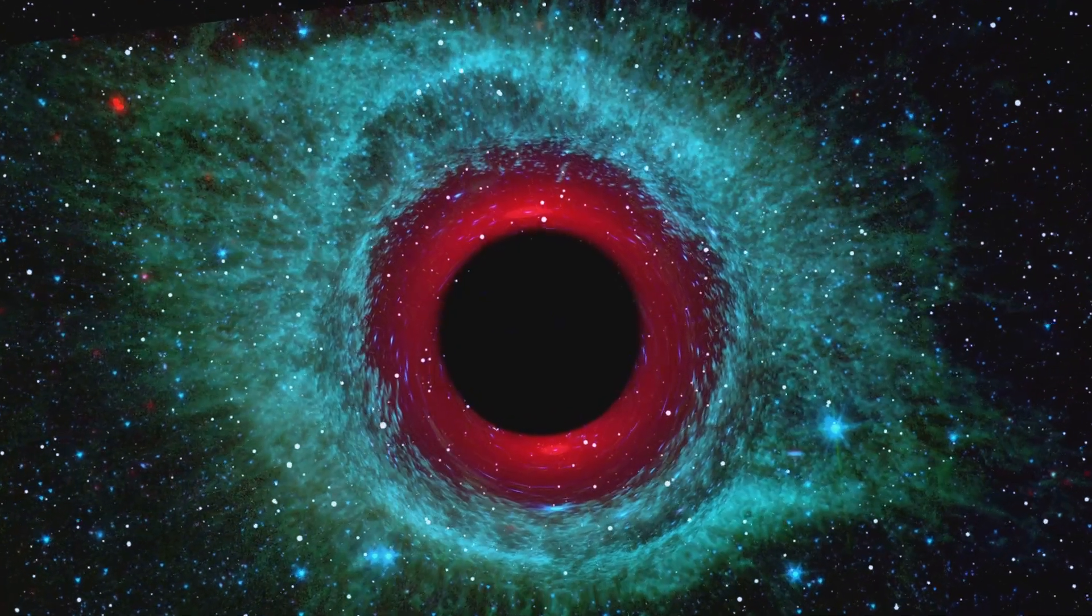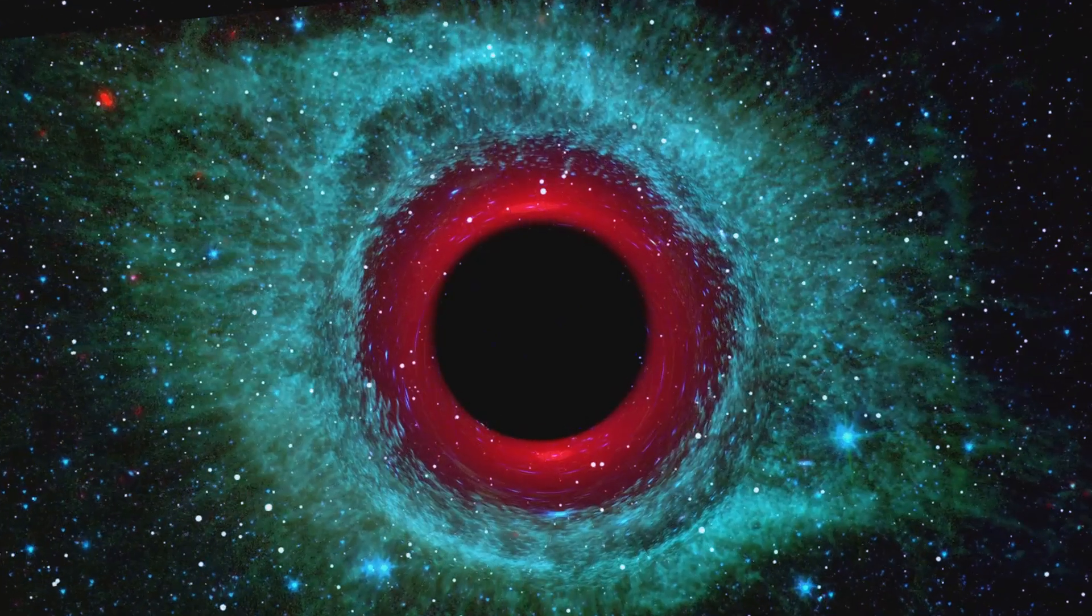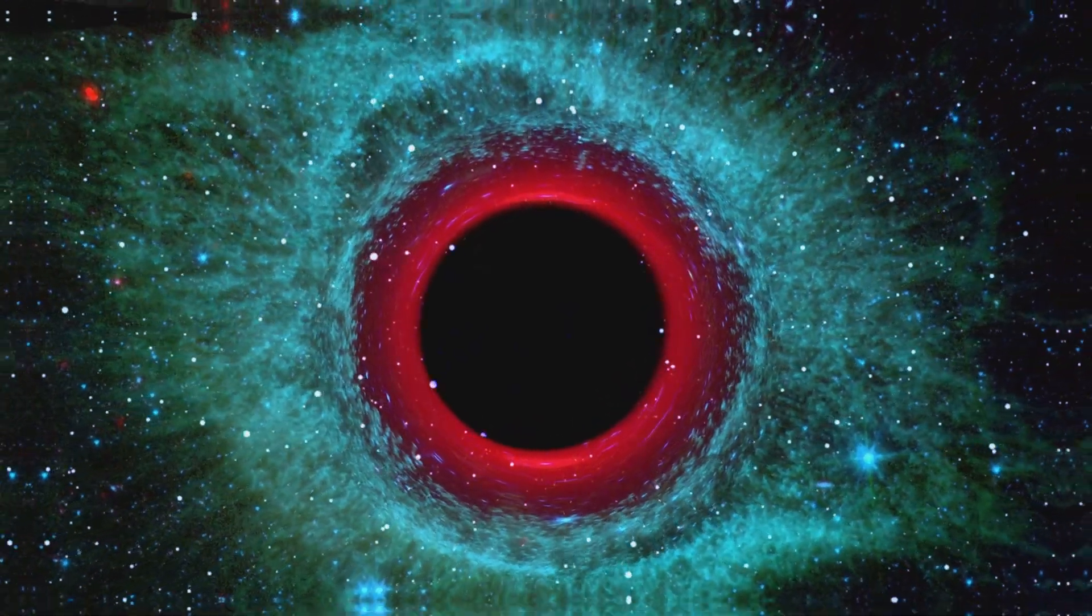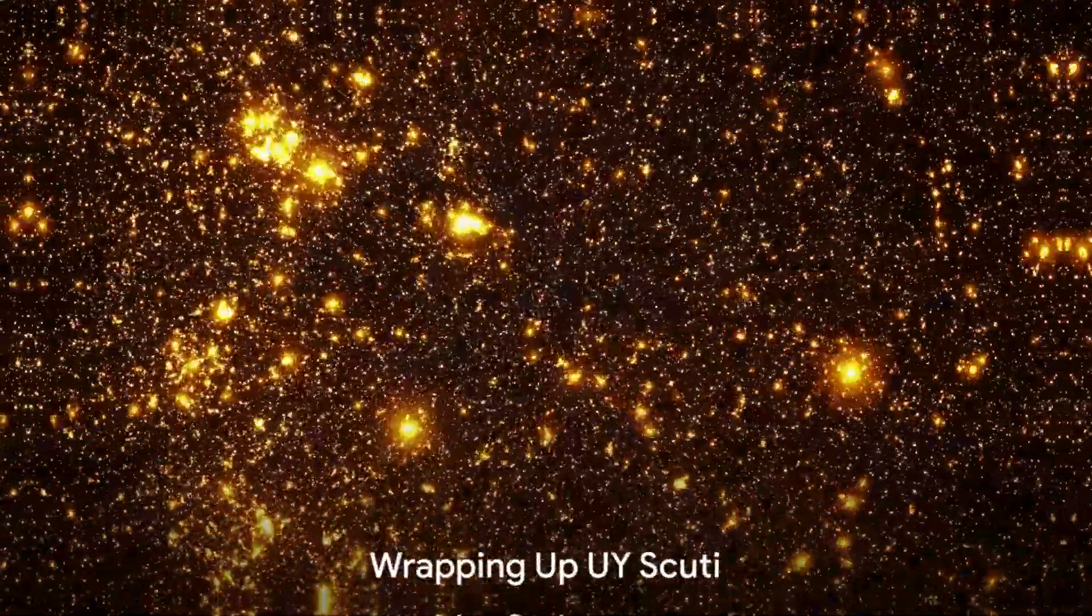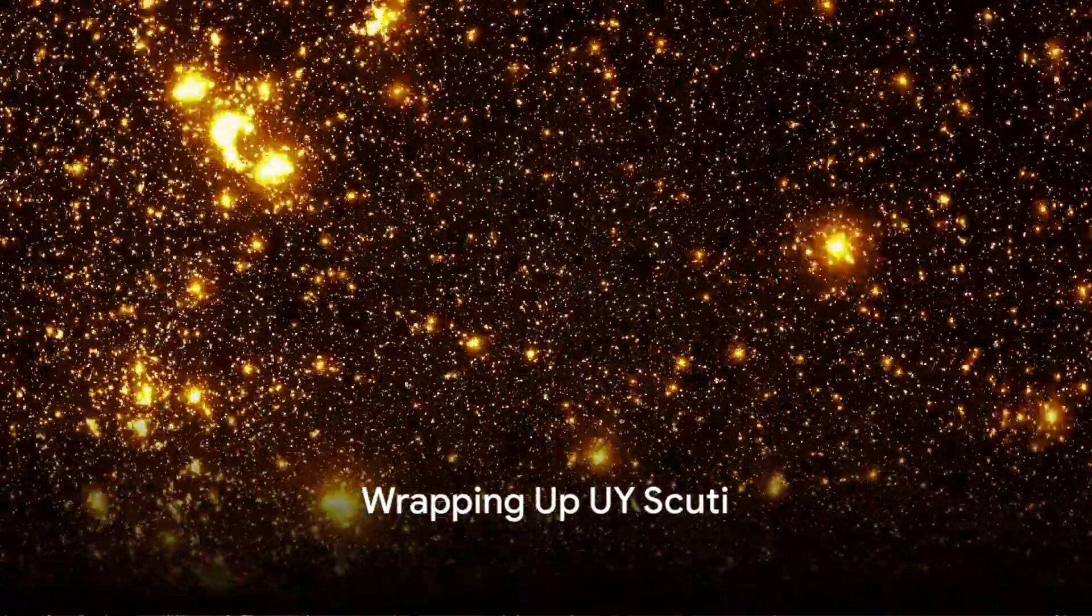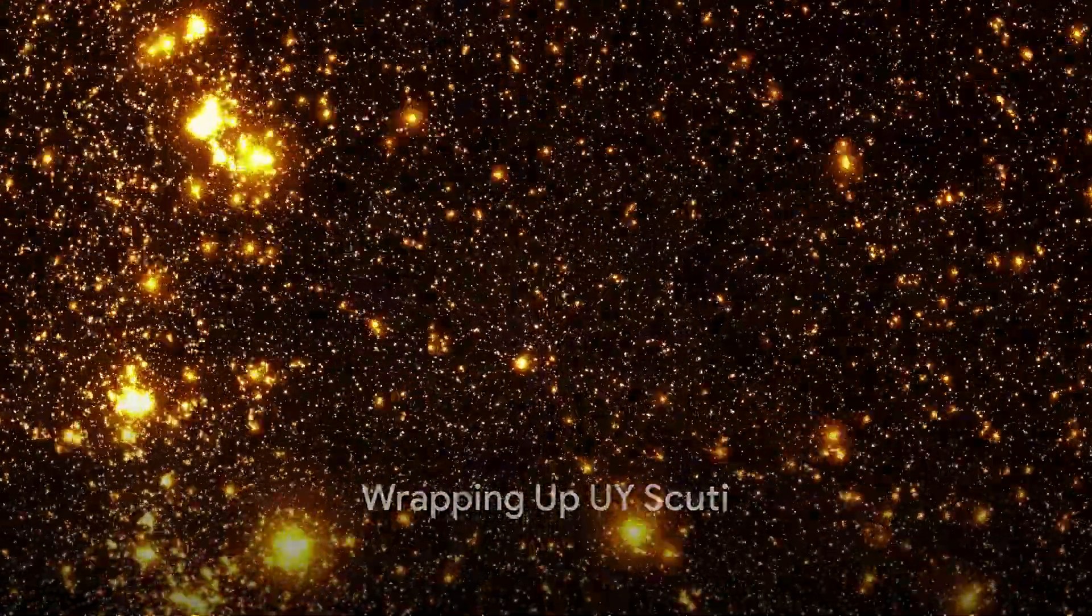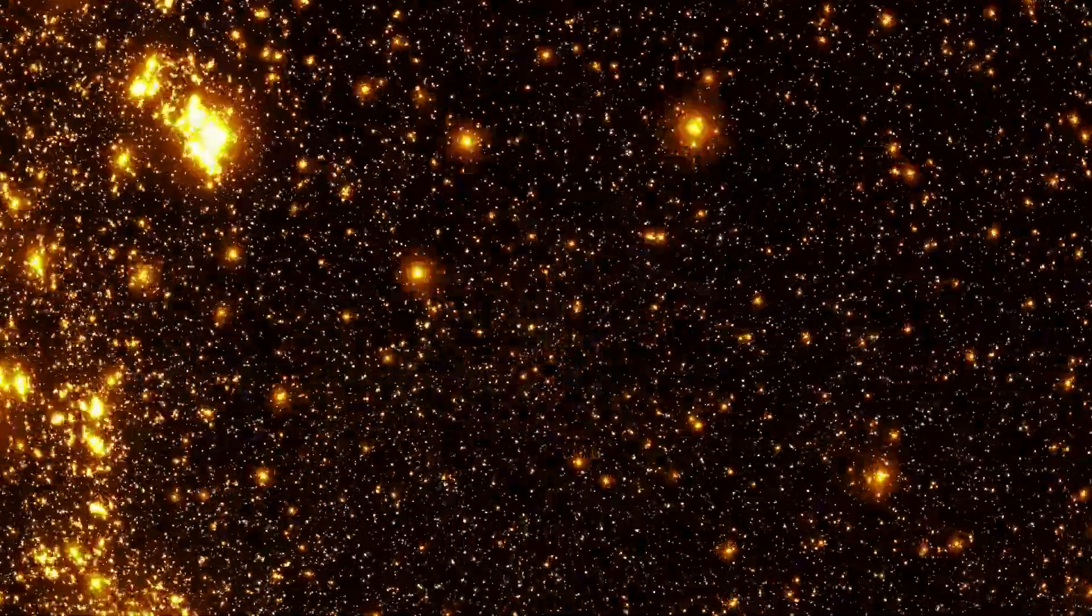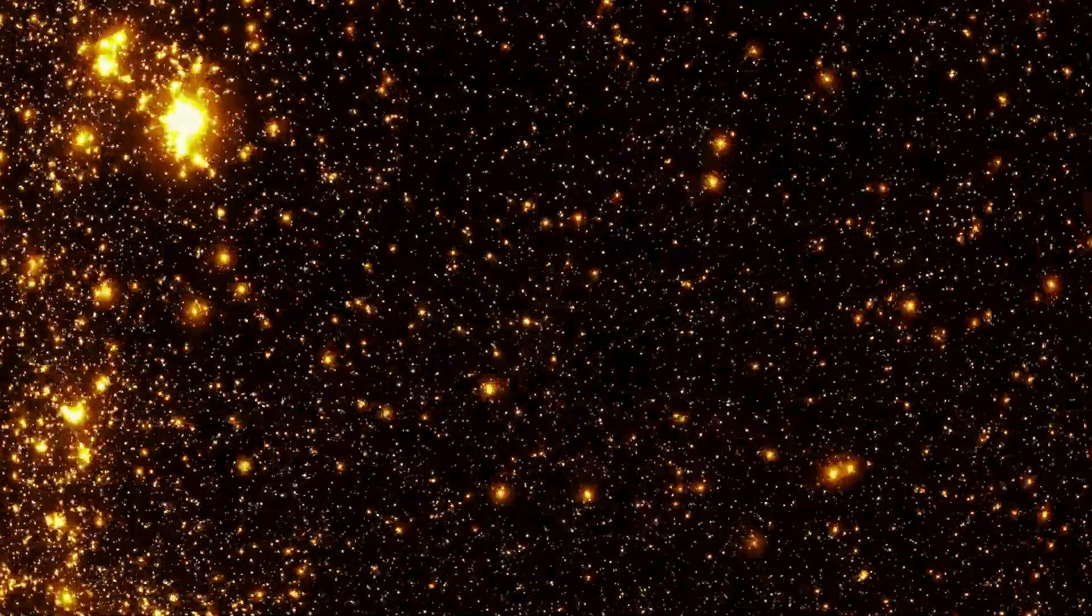UY Scuti, indeed, isn't just about size, it's a cosmic laboratory teeming with mysteries. So, we've journeyed through the cosmic expanse to understand UY Scuti. But what does this all mean to us?